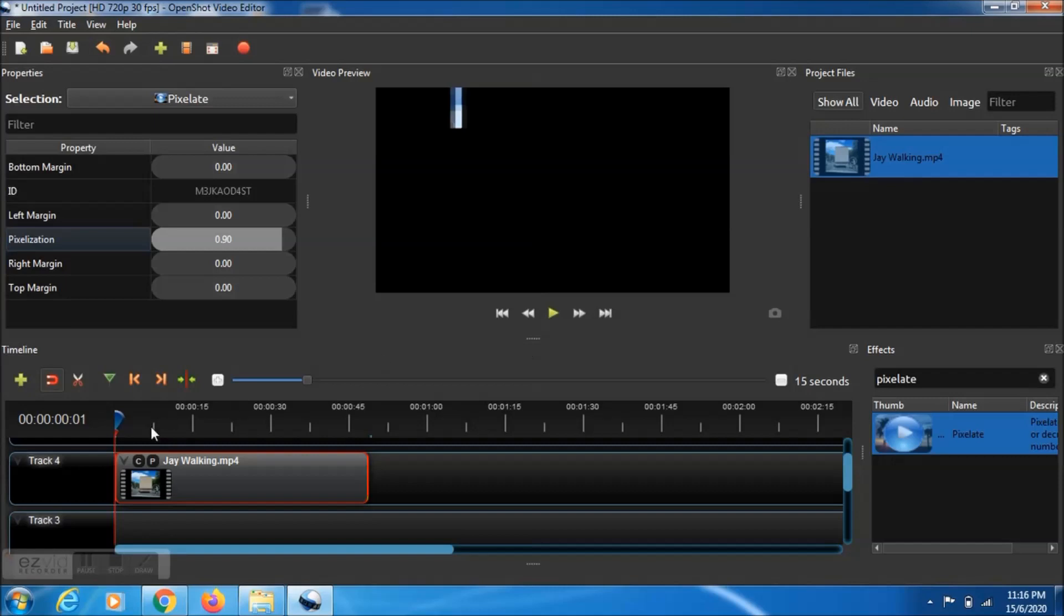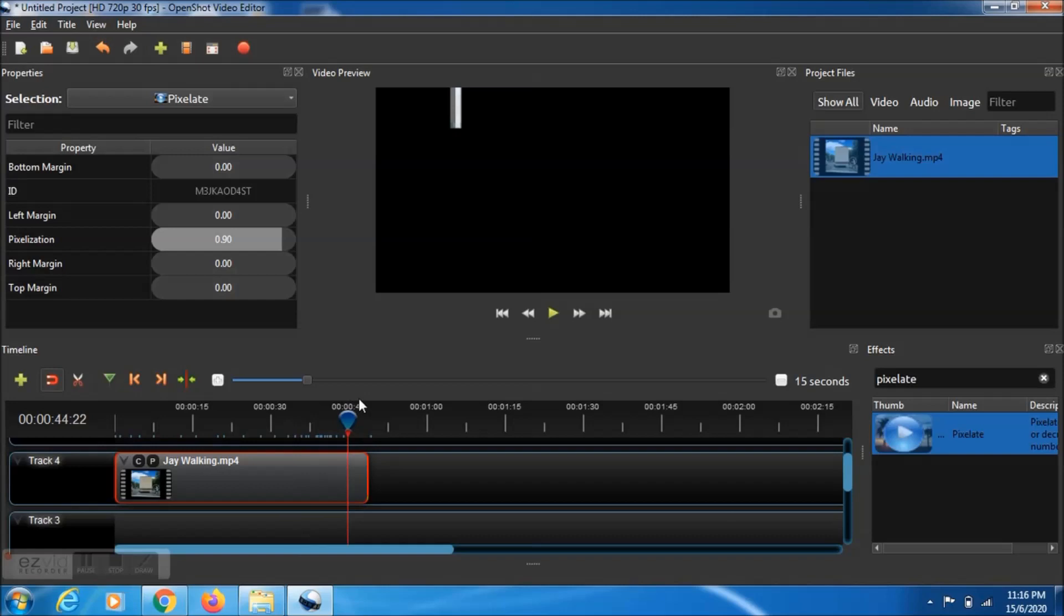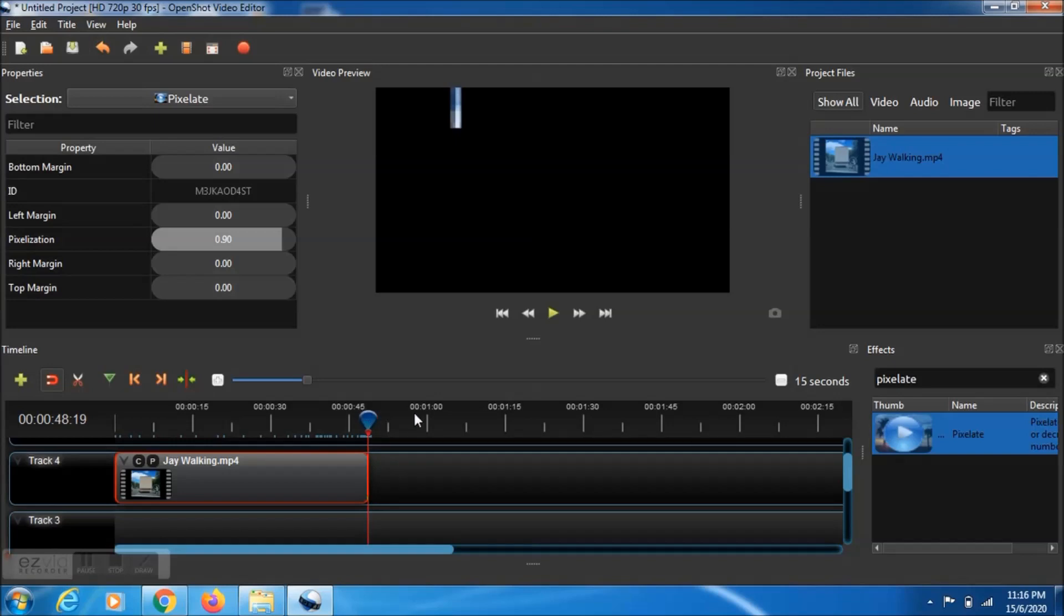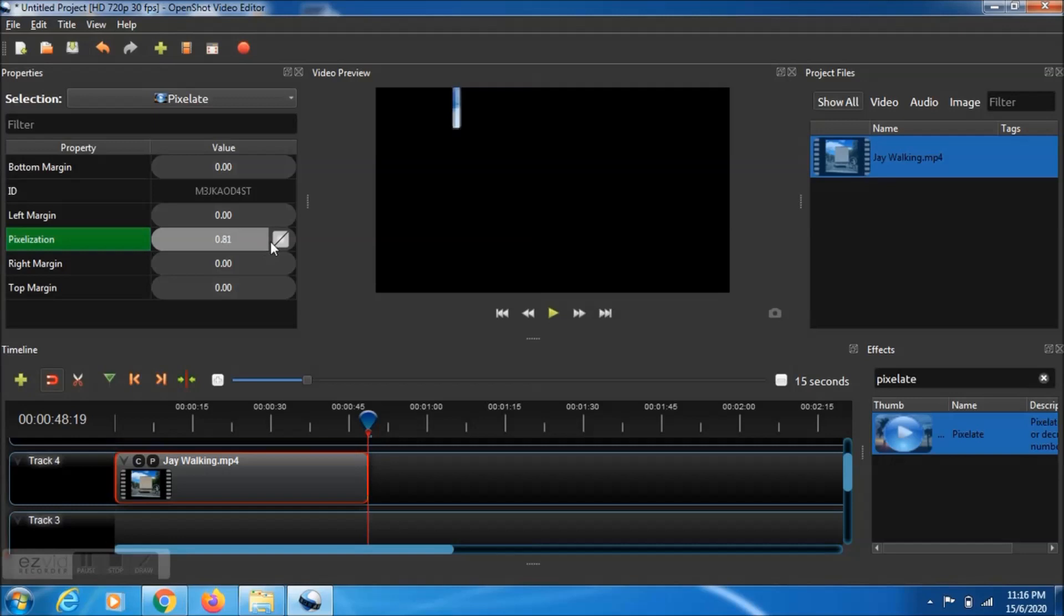Then we set it ready. Then we need to pull the timeline header to the end of the clip and click on the P symbol. Then from there you need to set it 90 again in the properties window.